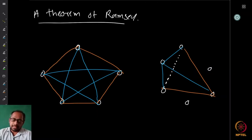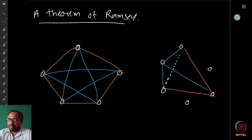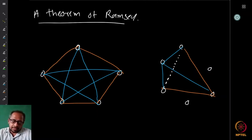This result is one of the starting points in a huge area in combinatorics called Ramsey theory. Today we will look at a more general theorem of Ramsey and see how it is a generalization of the pigeonhole principle.